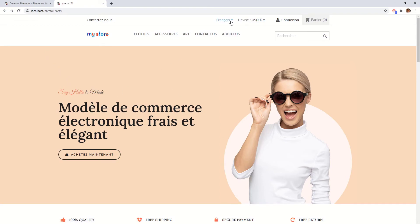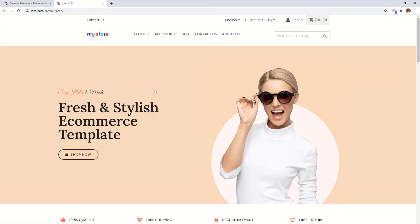If you go to the language selector you can see your site and your other languages too. So this is the way how you can create multilingual shop with Creative Elements.